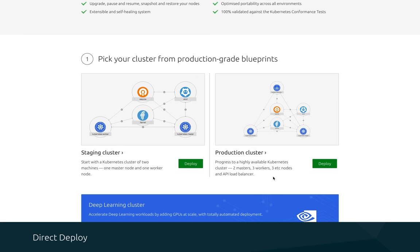First up, we have Direct Deploy. The new Direct Deploy feature allows you to create Juju cards, which you can embed on your own website or blog, and will allow your users to easily add the specified bundle or charm to a new model and then open the deployment flow for them.